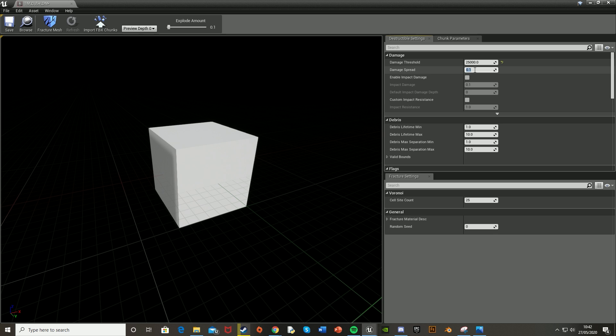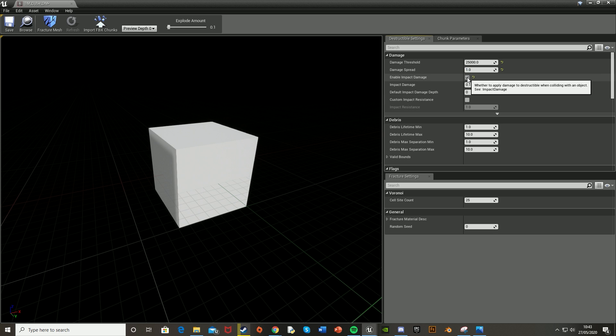For example, on a hard surface like wood or concrete, it will just break where you shoot it. Or if you want it to break the whole object like glass would, it smashes all of it. I'm setting it to one for the moment. Then we also want to enable Impact Damage, which means when something collides with this object, it will cause damage. I'm setting the Impact Damage to one as well.